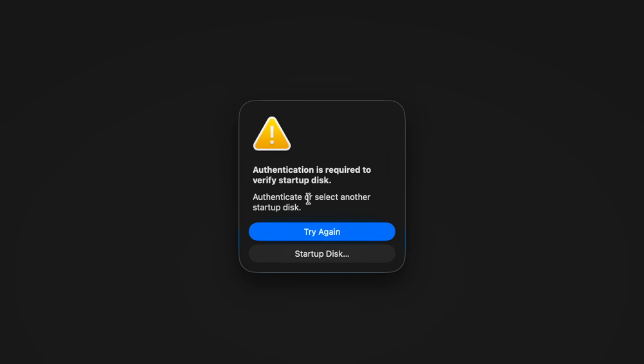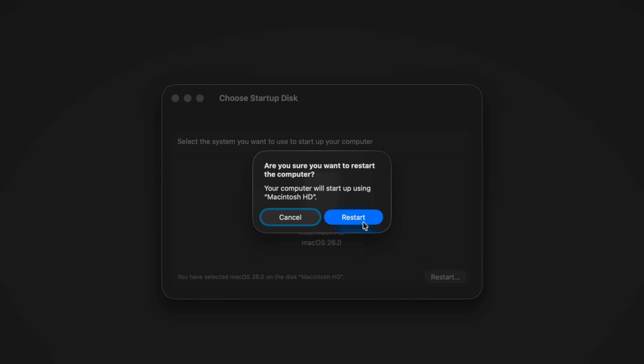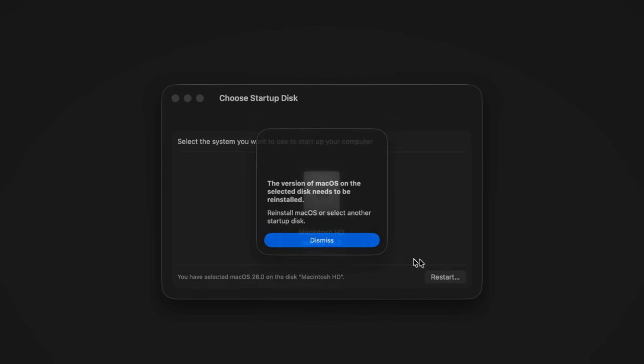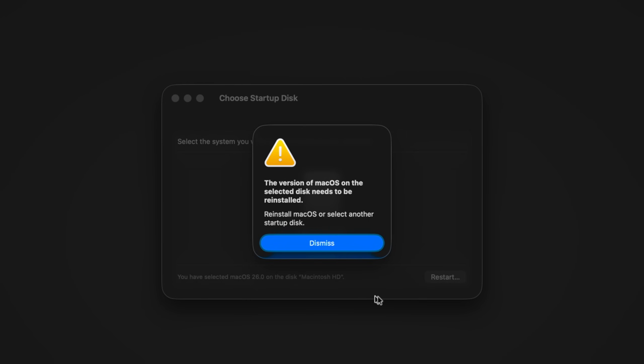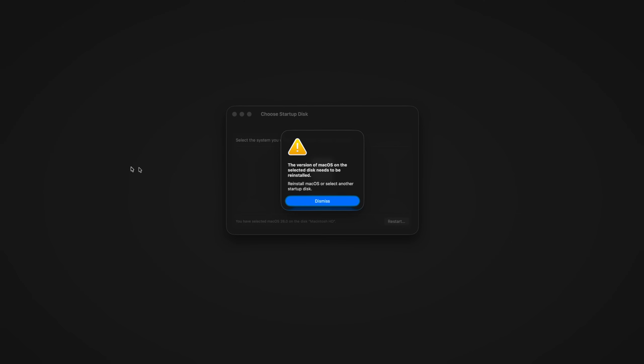Authentication is required to verify a startup disk. macOS is just done at this point. It needs to be reinstalled. So that's what happens.